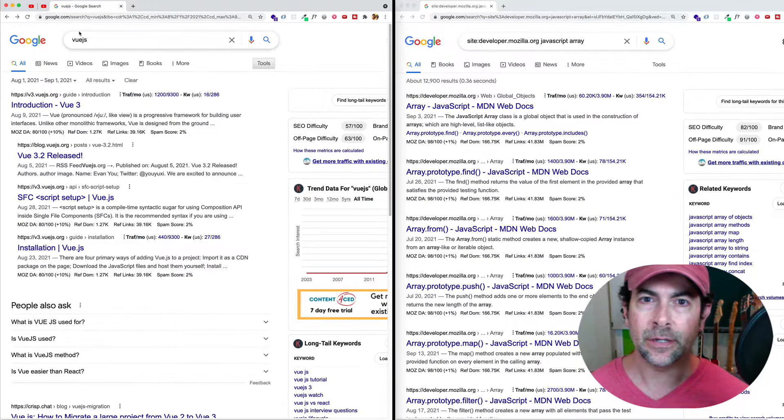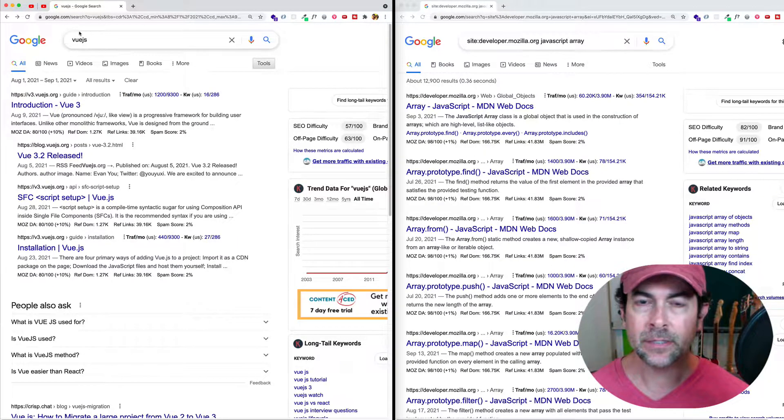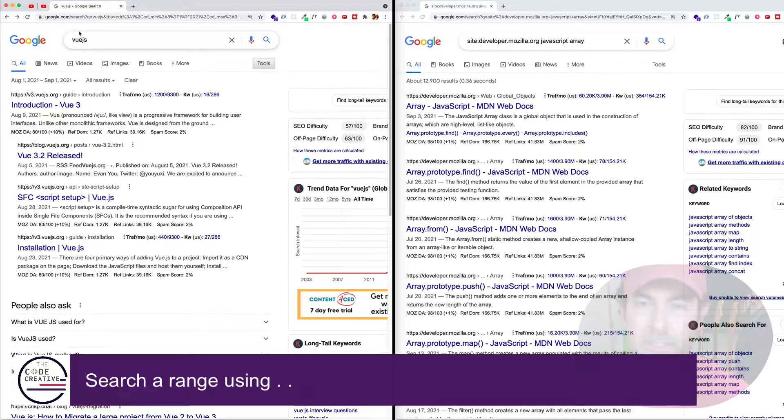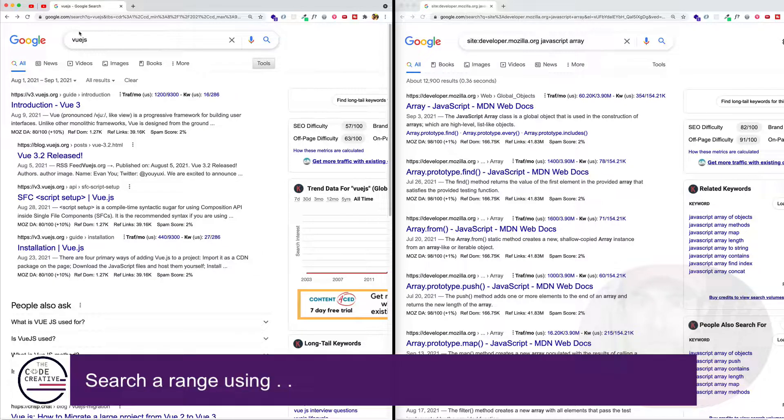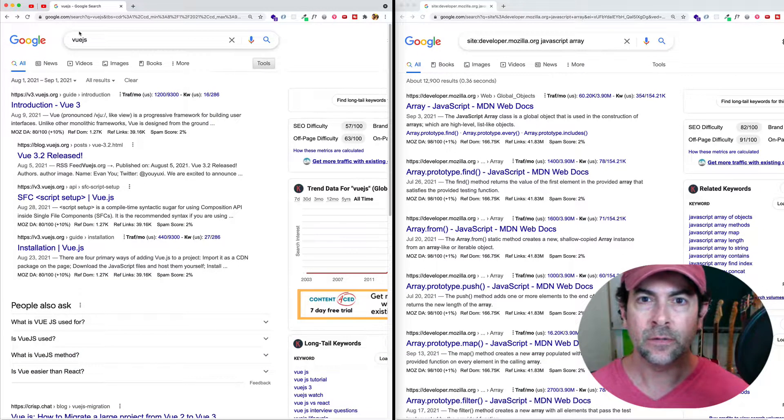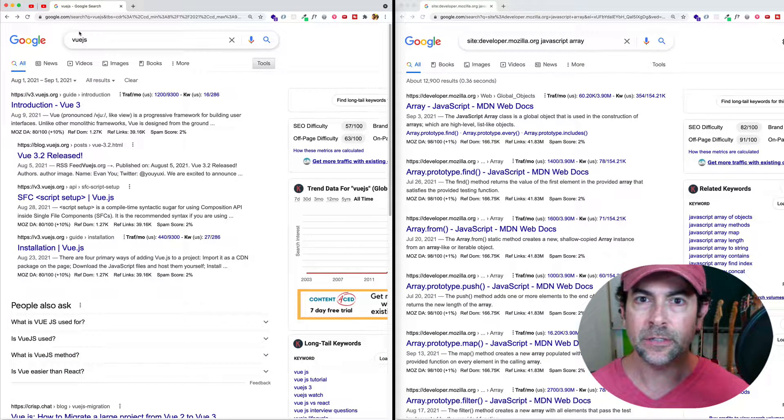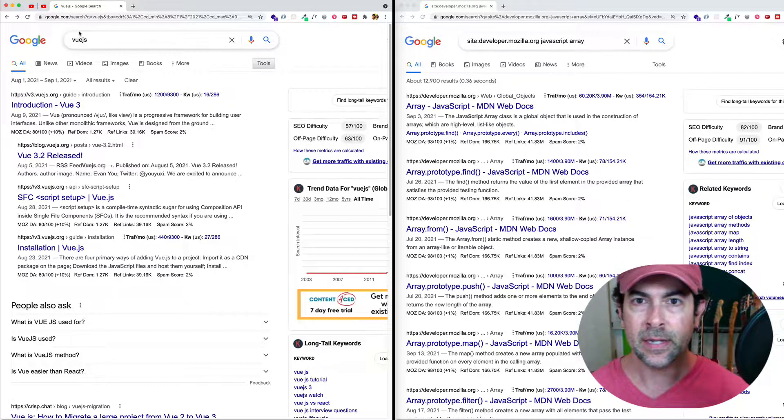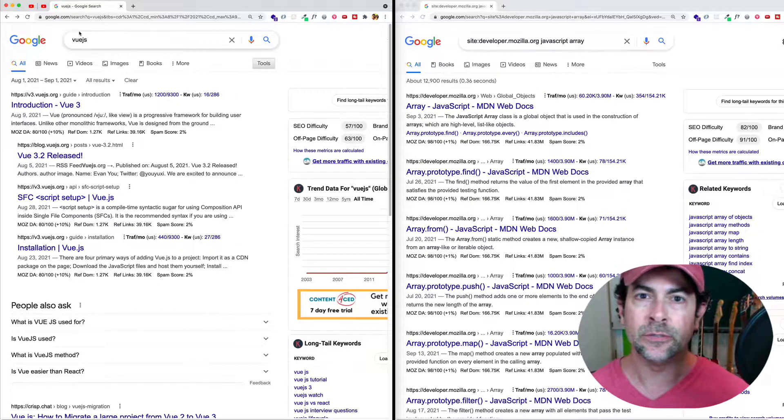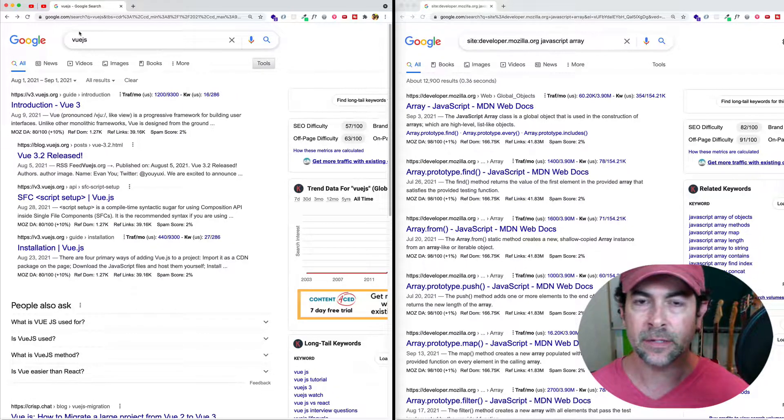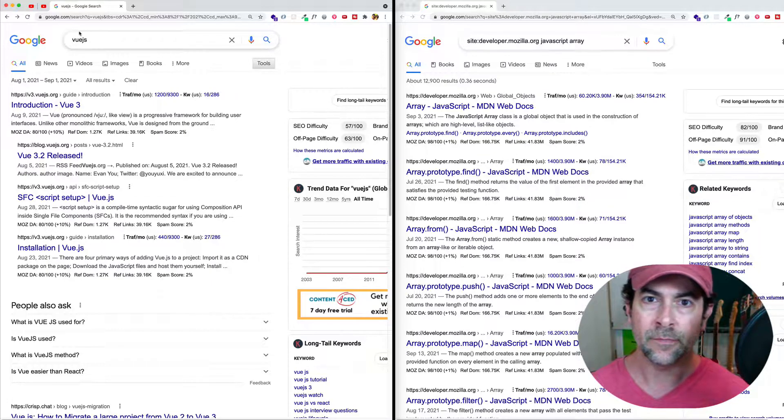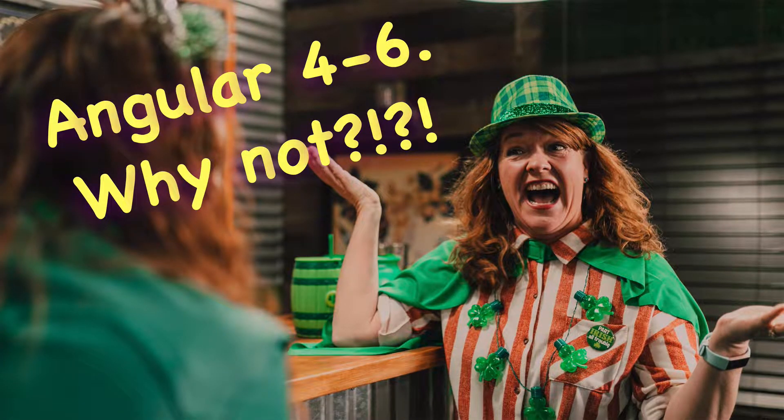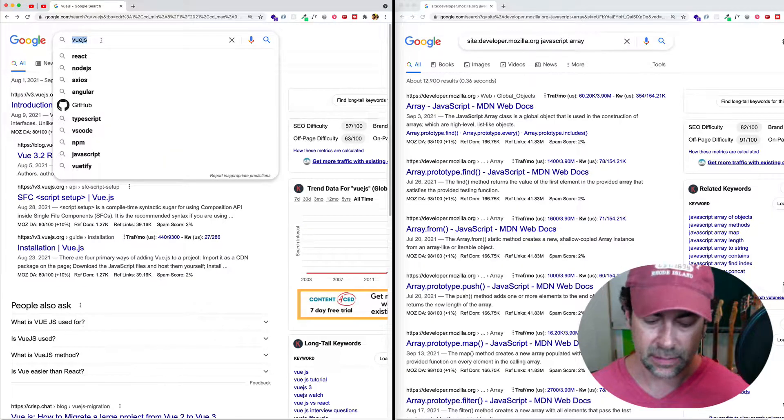So the next thing I want to show you is something that's similar to date that we just saw. But this has to do with just searching for numbers within a specific range. So one way this could be useful, let's say that we were searching for Angular, and actually we wanted to search just for older versions of Angular, like versions four to six, for whatever reason. Well, we could do it like this.